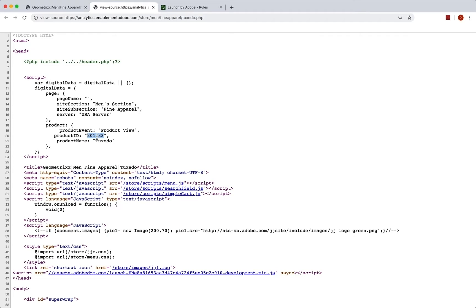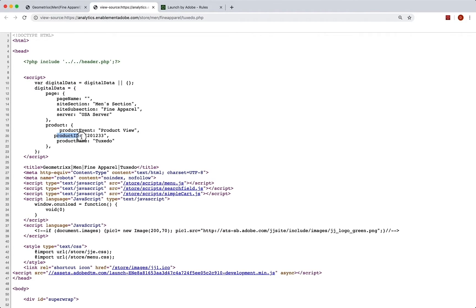And later on, we can actually create a classification report for the friendly name anyway, so that we can look at the nice names in our product classification report. So we're good there. So we're going to use a product ID and we're going to use this product event.